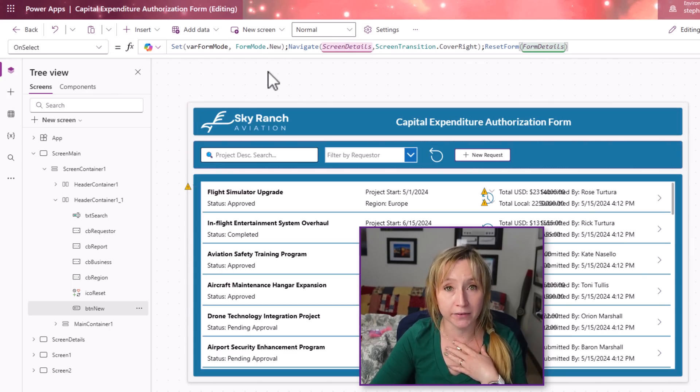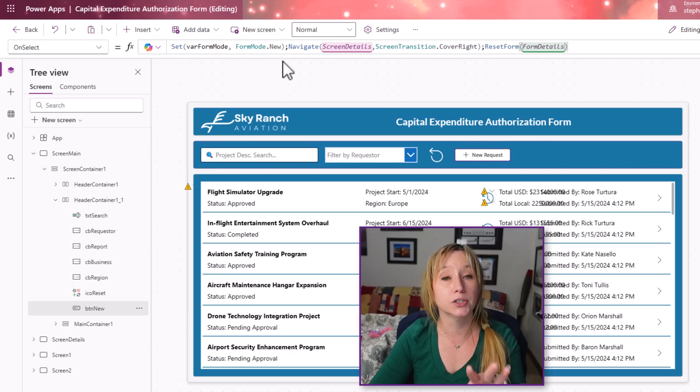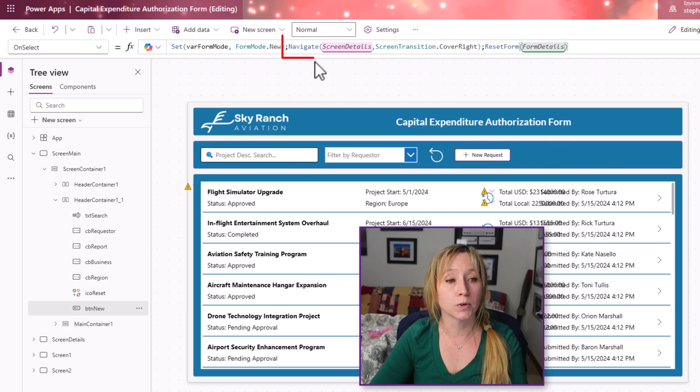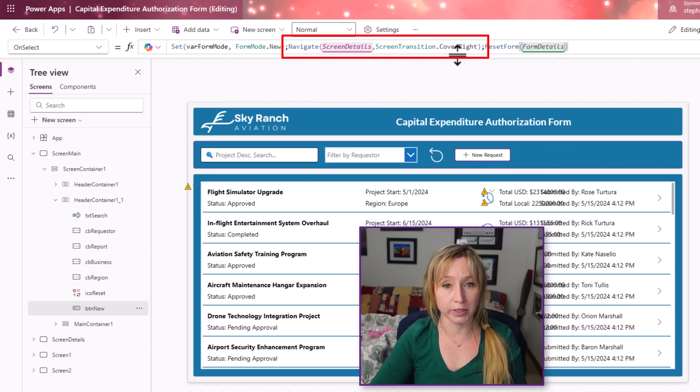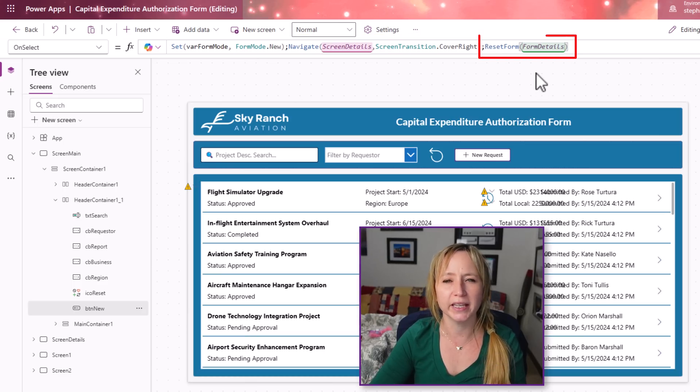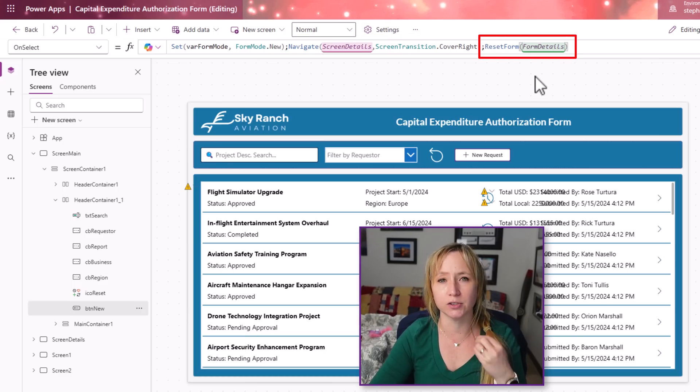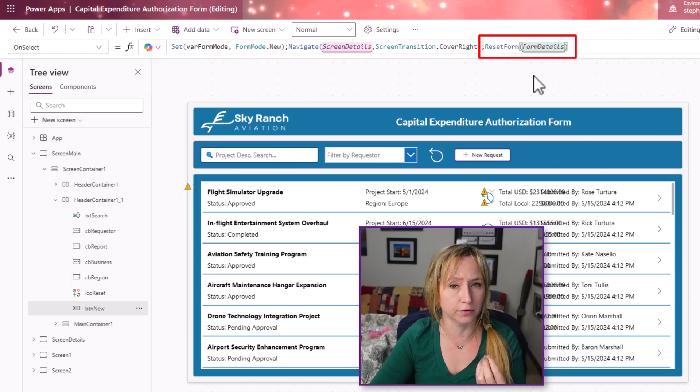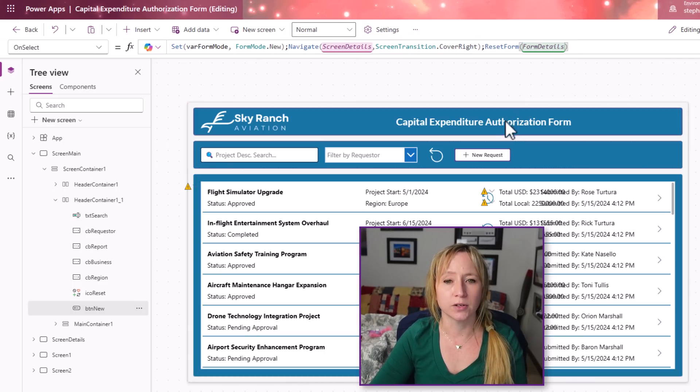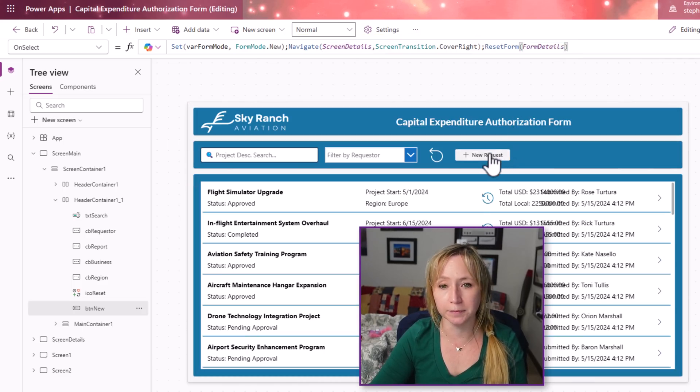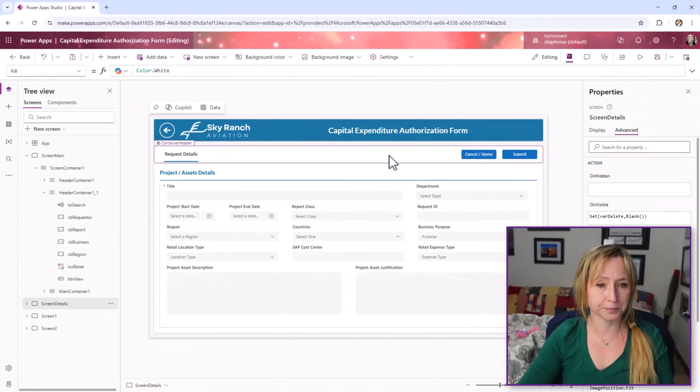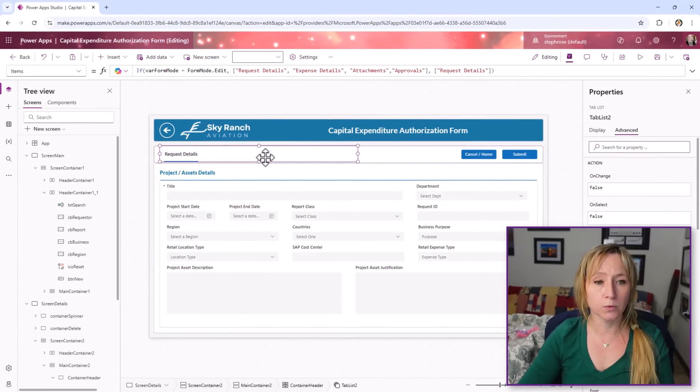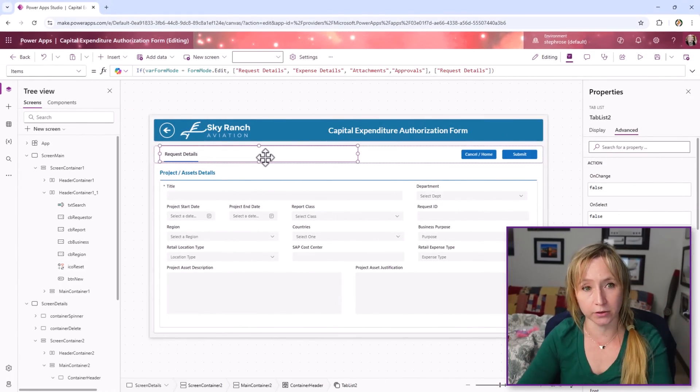So we're setting the var form mode. That's my vernacular. Use whatever you like. To new. We're navigating to the next screen with a cover transition of right, and we're resetting the form. I like to do that just to make sure we get a fresh feel on the form.